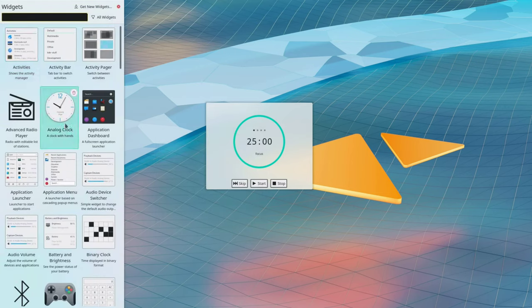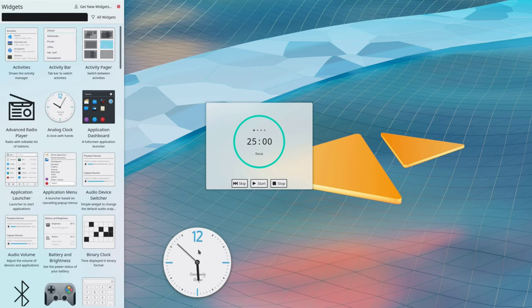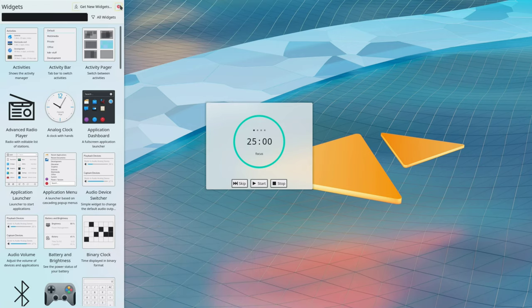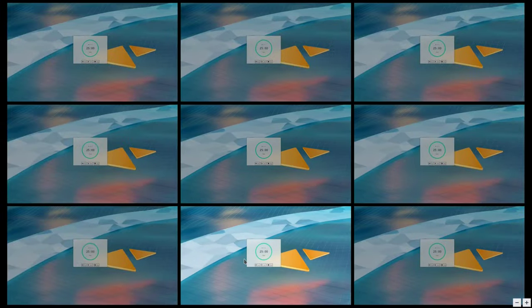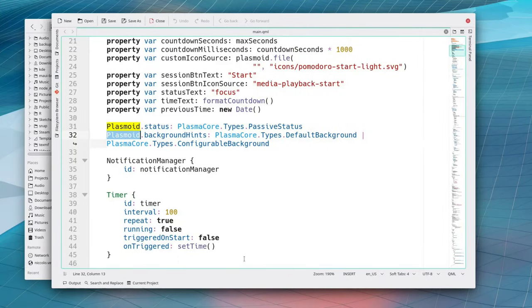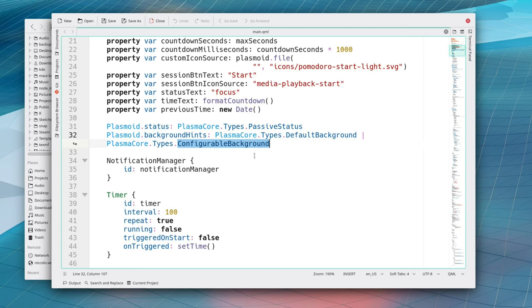If we take some random widget like I don't know analog clock and then we go into its settings we can see that there's no such button and it would make no sense whatsoever to include it. So it makes sense. How do we know whether there is this pattern or not? It's this hint. Configurable background. We could also use another hint to actually disable the background altogether. And default background just says yeah you know the default one is fine.